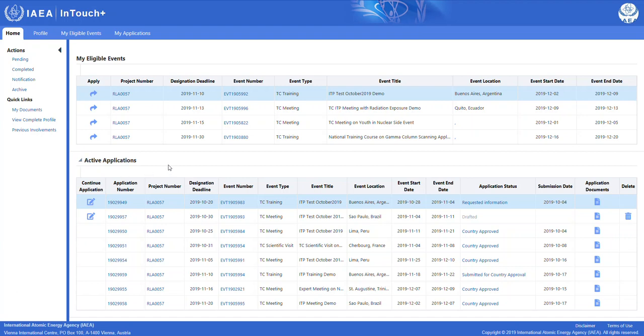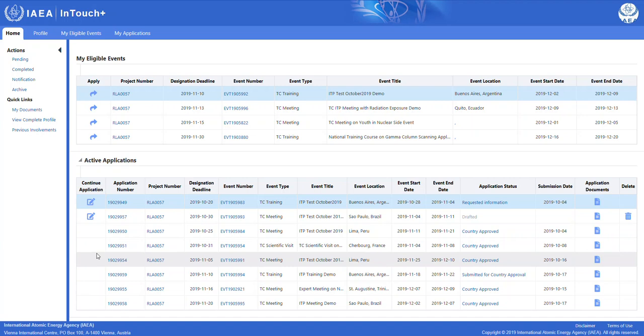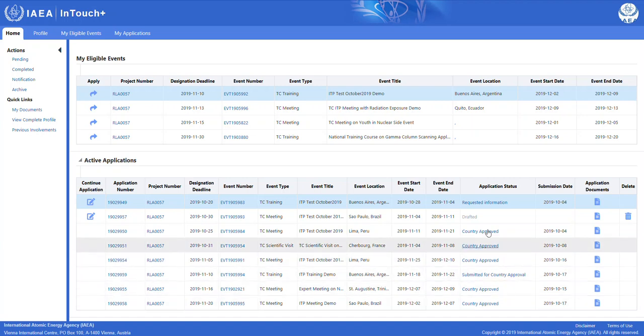The second part of the page contains active applications. These are applications that you have already started drafting, you can see that by the symbol right here, or applications that you have already submitted for further review and approval. You can check the various application statuses in this column right here.